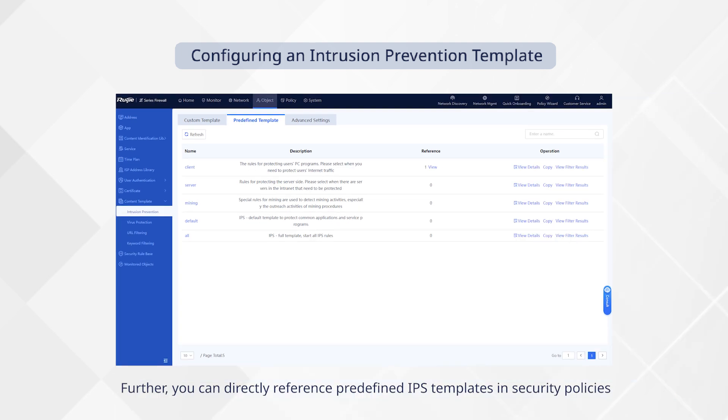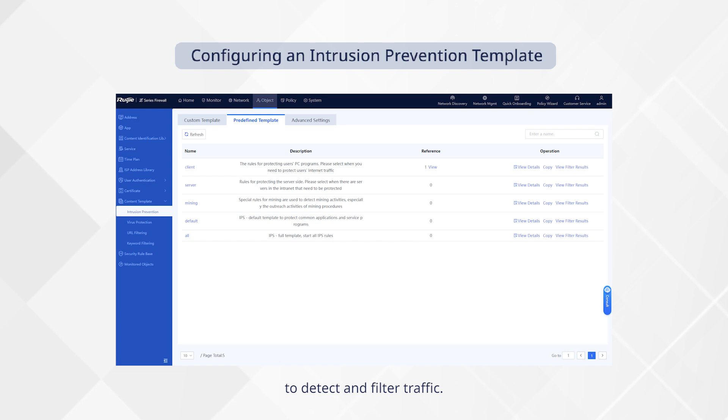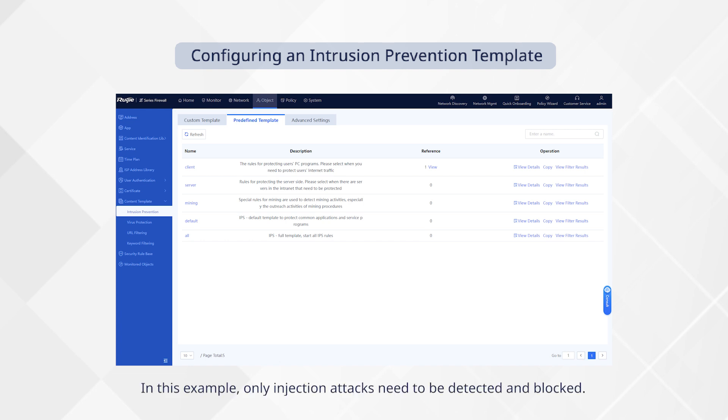Further, you can directly reference predefined IPS templates in security policies to detect and filter traffic. In this example, only injection attacks need to be detected and blocked.